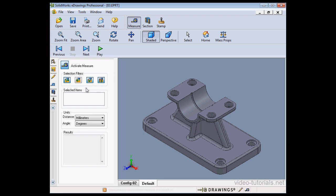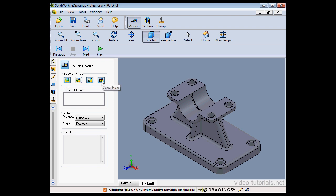First, we select a filter. We've got four options: Faces, Edges, Vertices, and Holes. I'm going to use the Faces option.